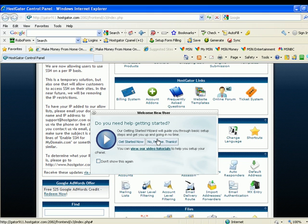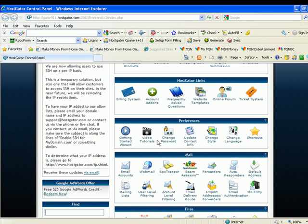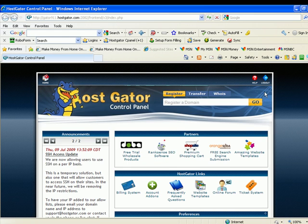Now that's one way of logging into your hosting control panel. So the second way, I'm going to close that out real quick and log out.